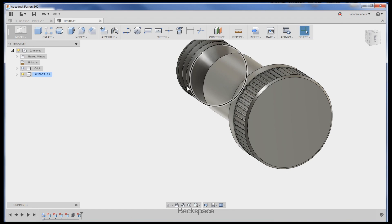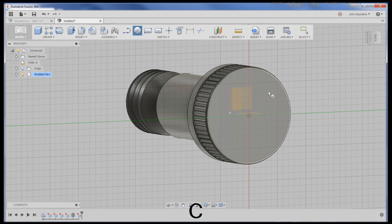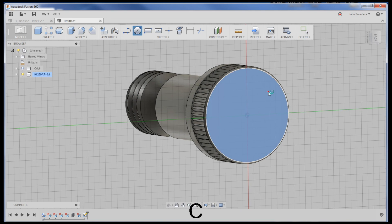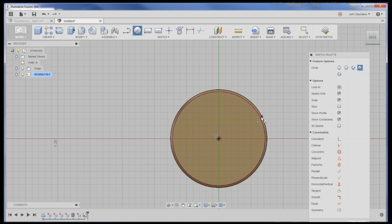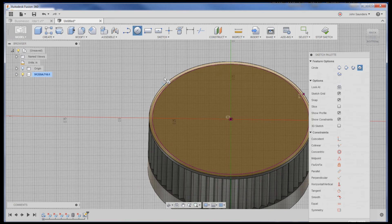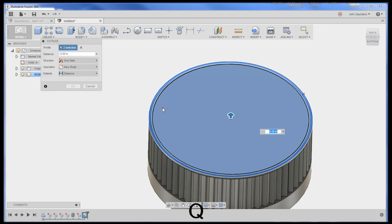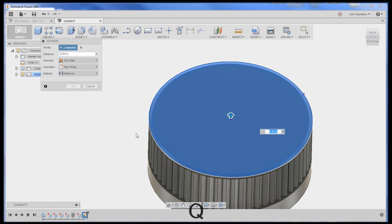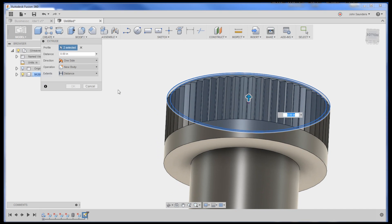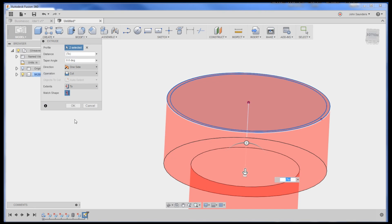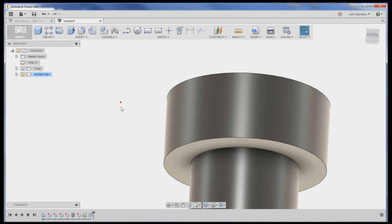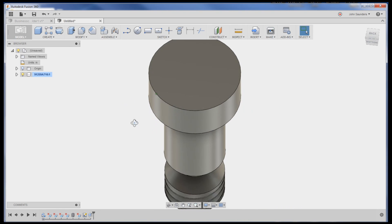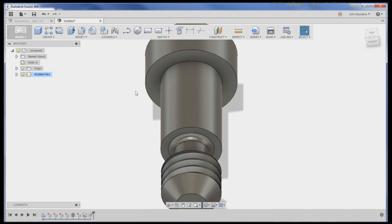If we wanted to get rid of these, the easiest thing to do would be hit C for sketch a circle. I'll pick that plane and it'll snap to center. So now I've got a thing I can extrude down. Q for press pull, click both of them, and I'll extrude to - so I'll change the extents from distance to two and match the shape of here. I want to join. Okay, now those are gone.